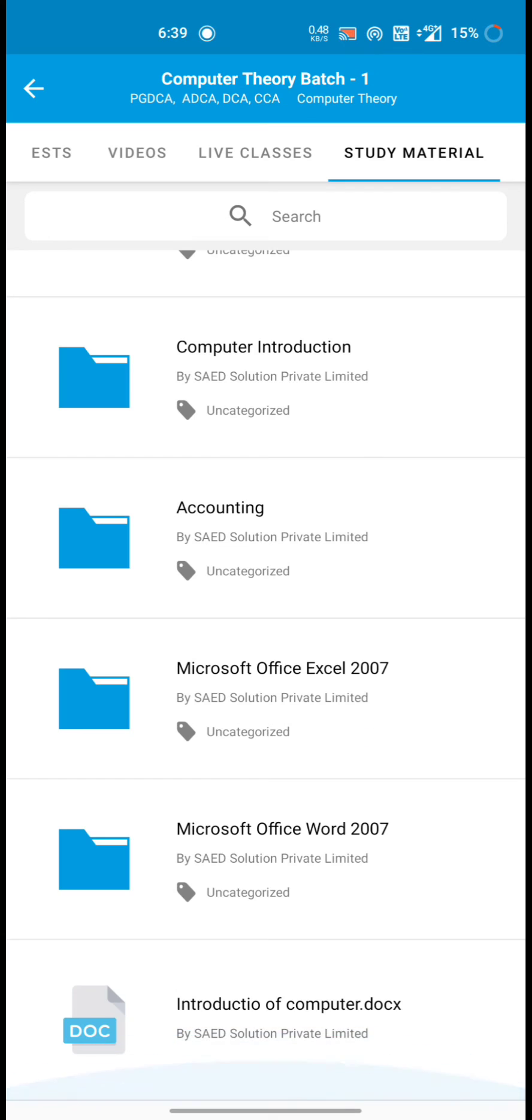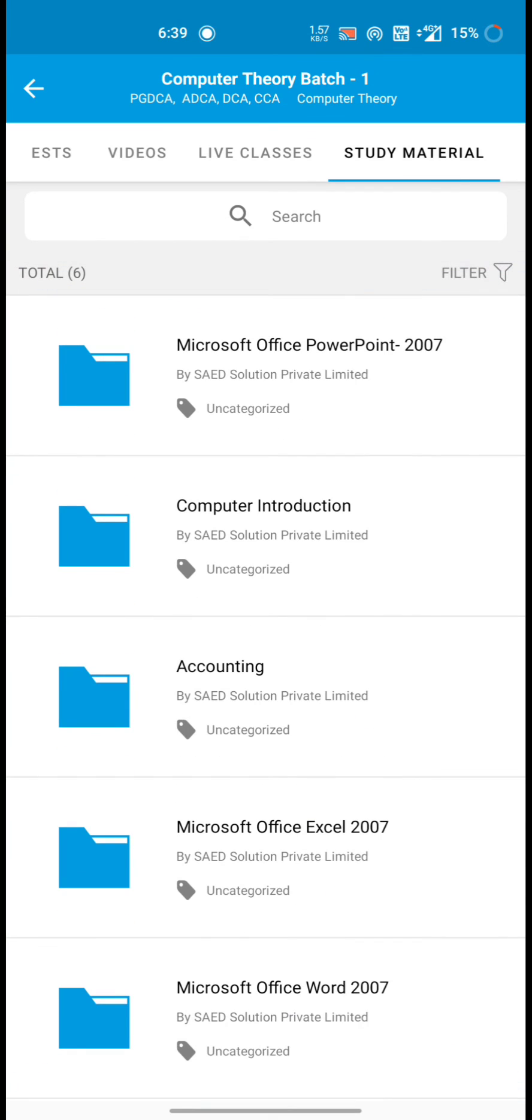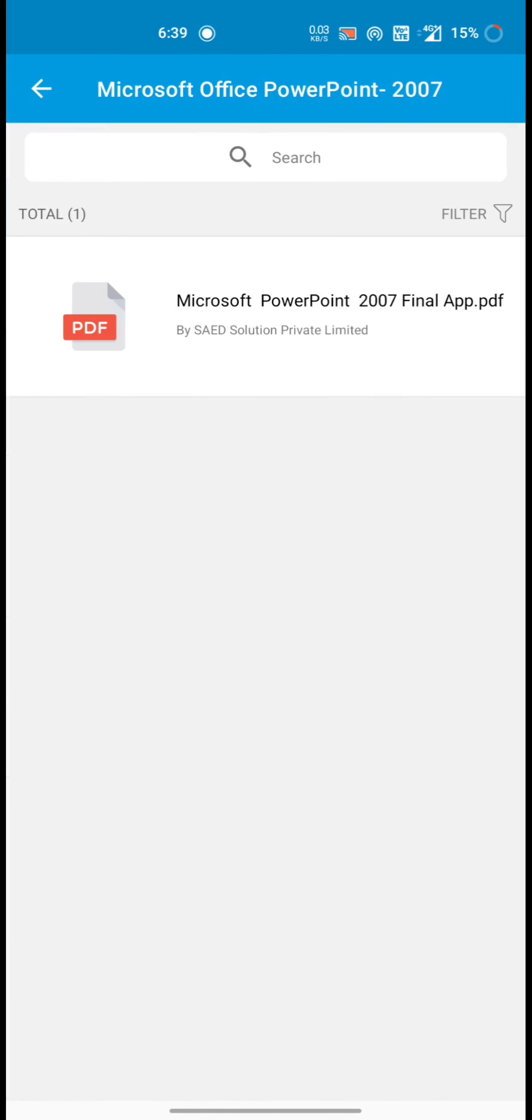Live classes, study materials. If you want to see any study materials, then just open the folder. And you can see the materials.